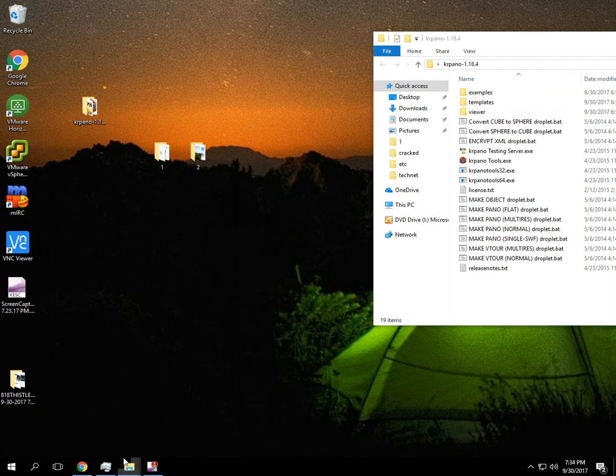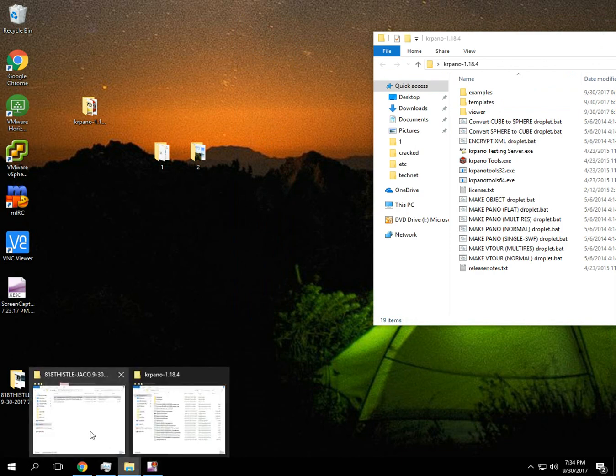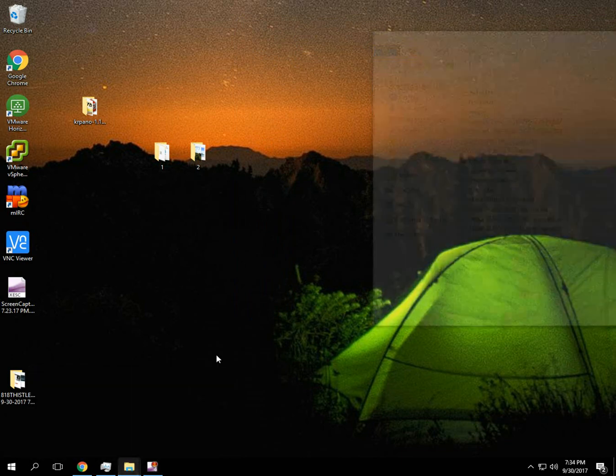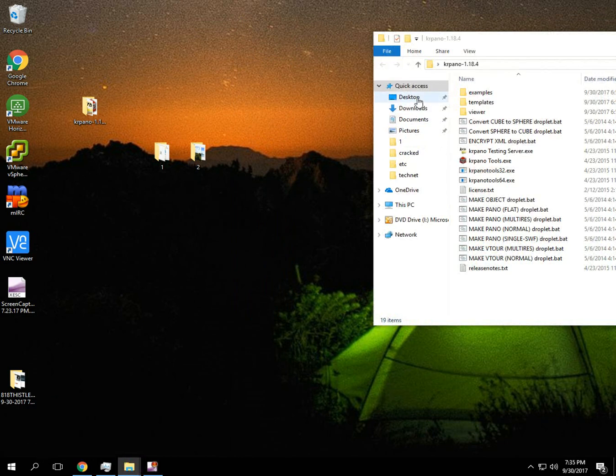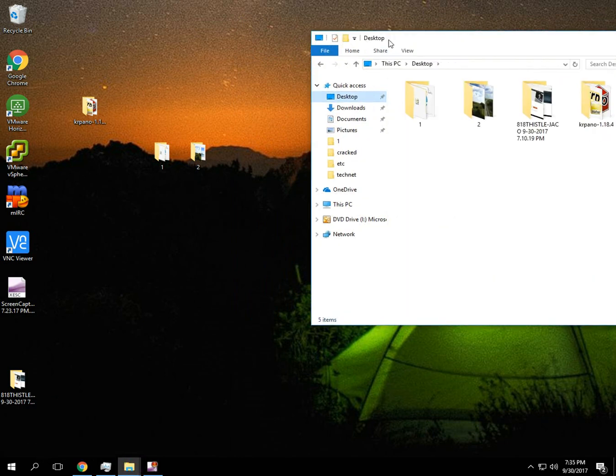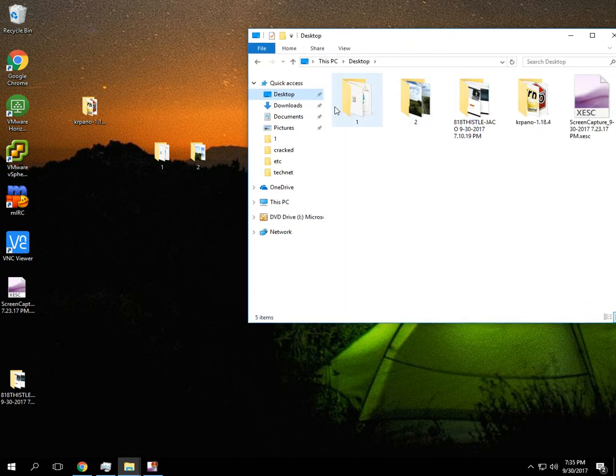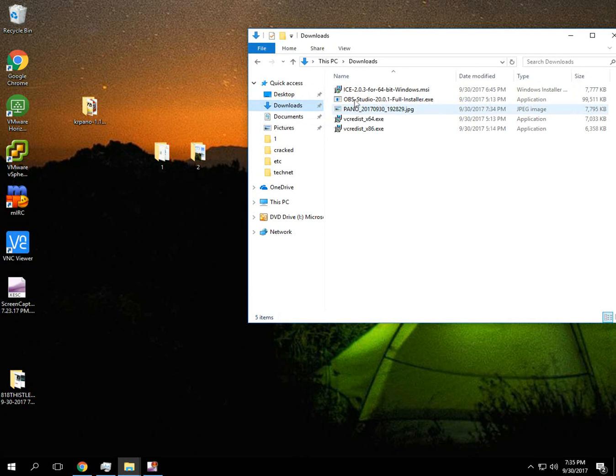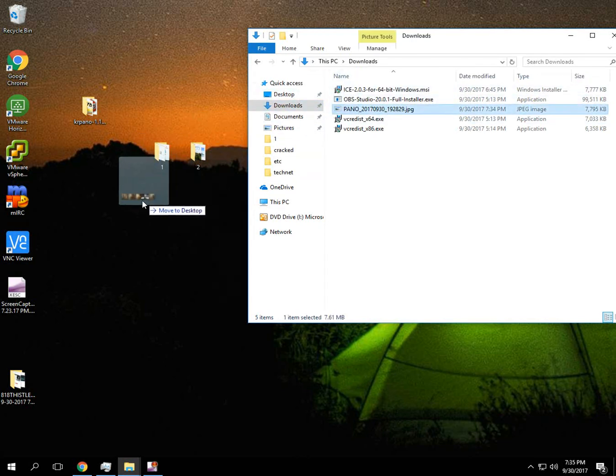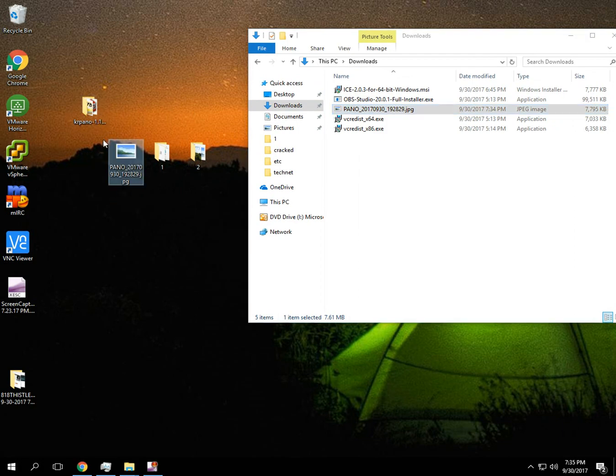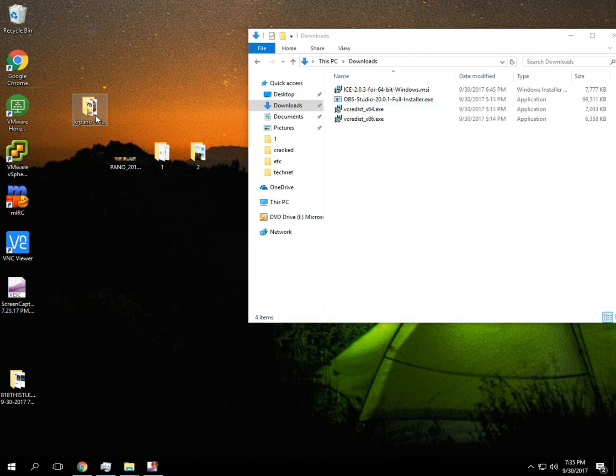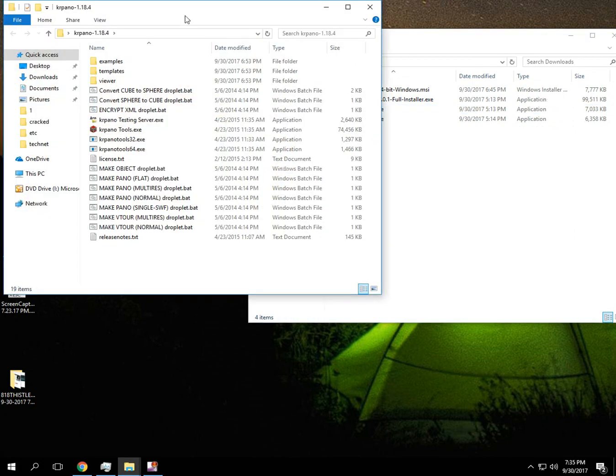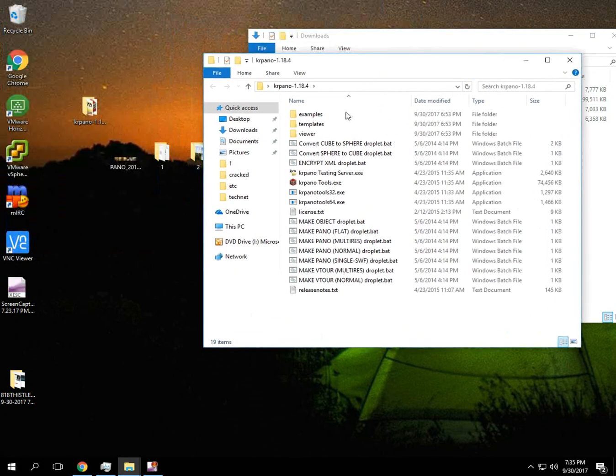Alright, so I've downloaded a panorama that I just took with my phone. It's a Google Pixel. So the resolution is not going to be great. It's not going to be the same as if you went out and took a high res photo. But at least we can see what it's going to look like on a 360 viewer.